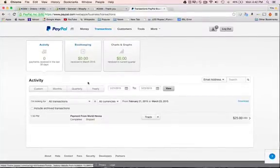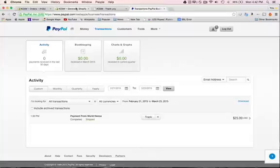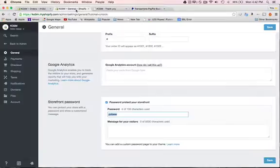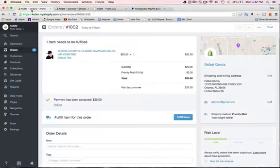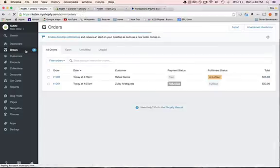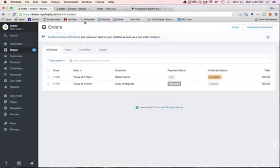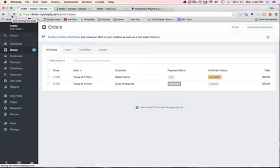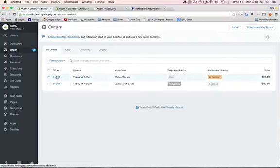So now let's check in Shopify and in the orders and let's see if it automatically does the fulfillment with PayPal. Let's check.